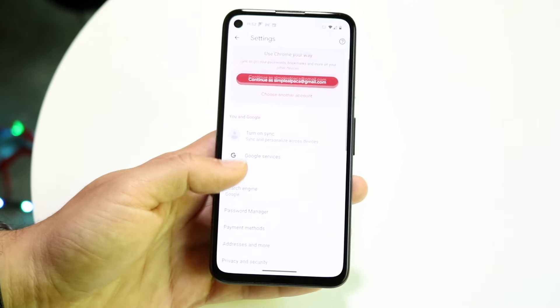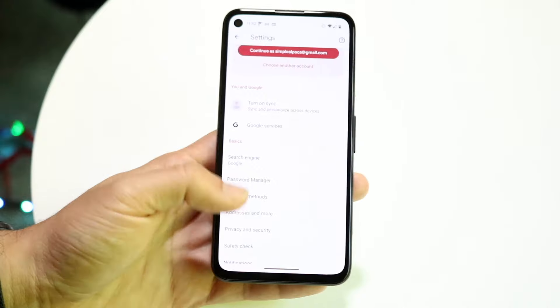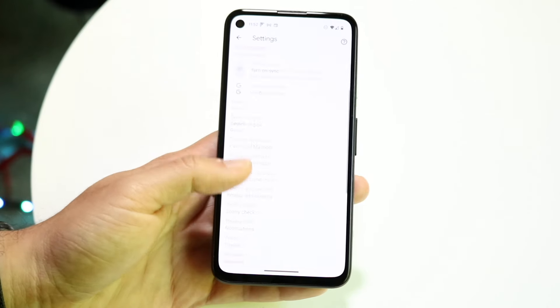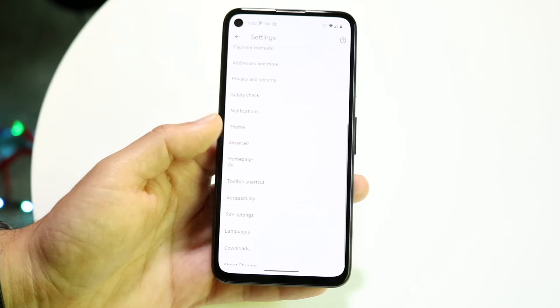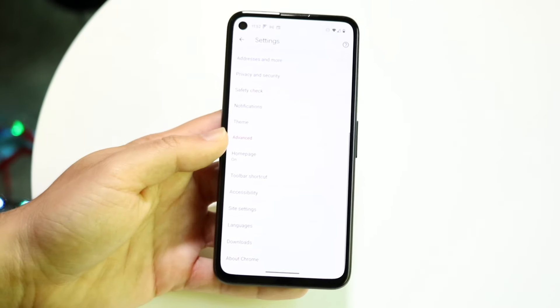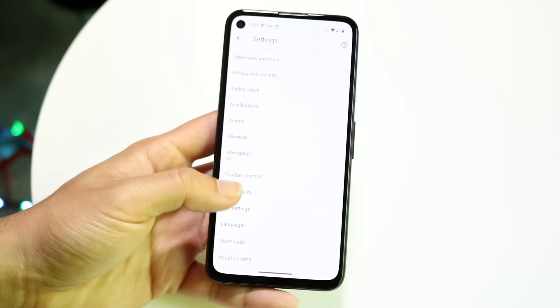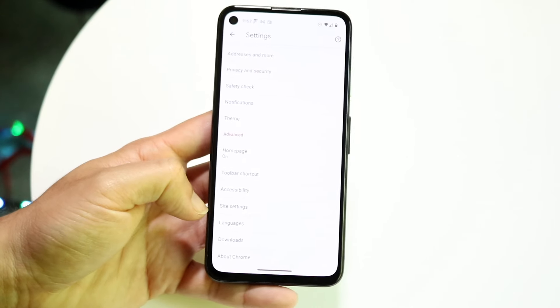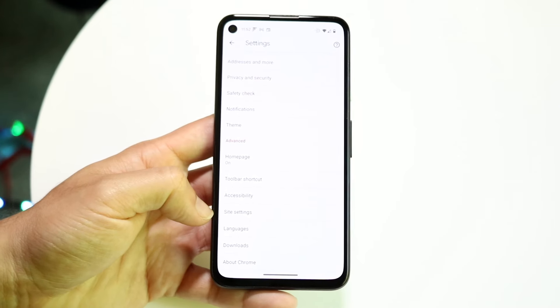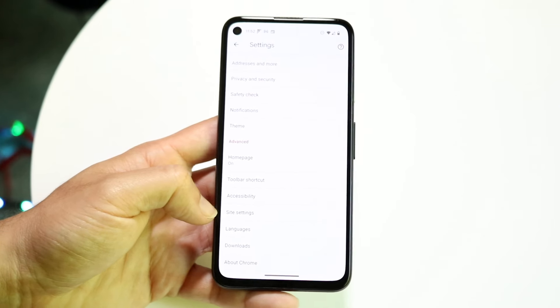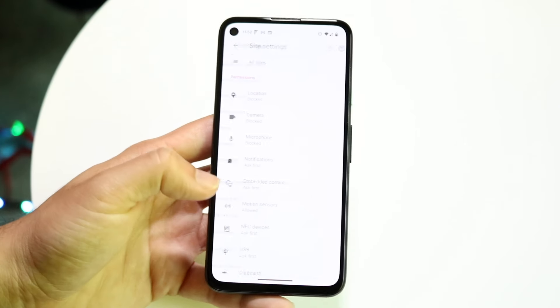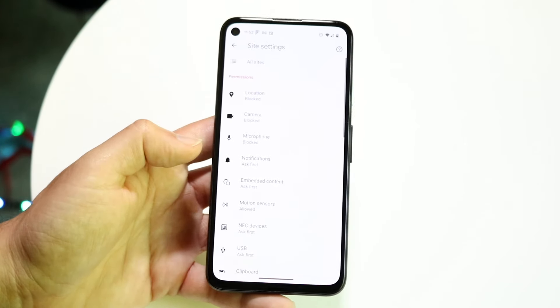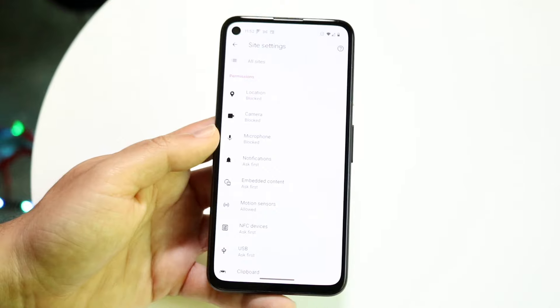On this page, there are going to be lots of things that come up. What we want to do is scroll down until we see the option that says Site Settings, and we want to tap right into there.